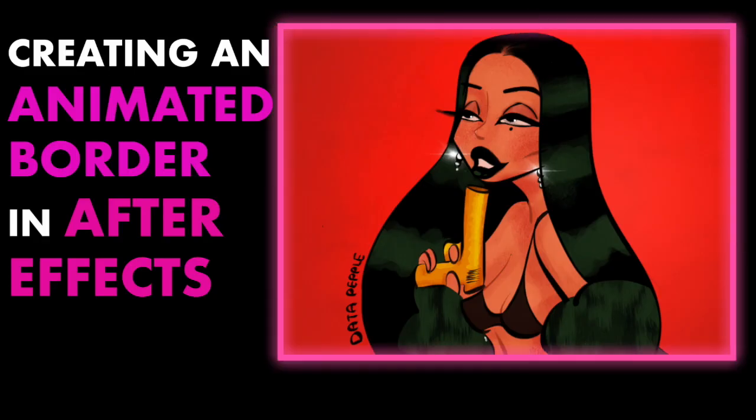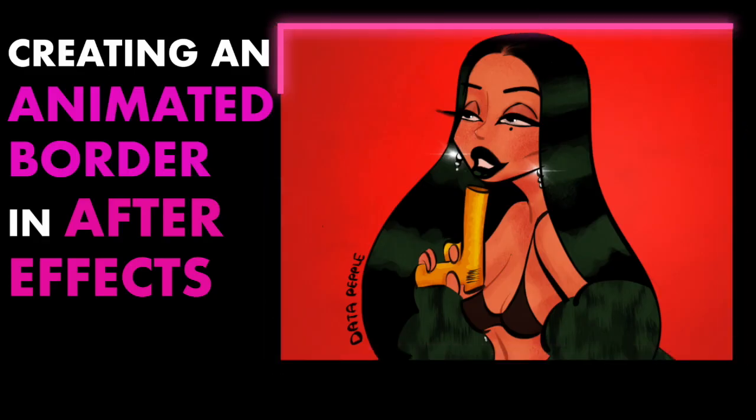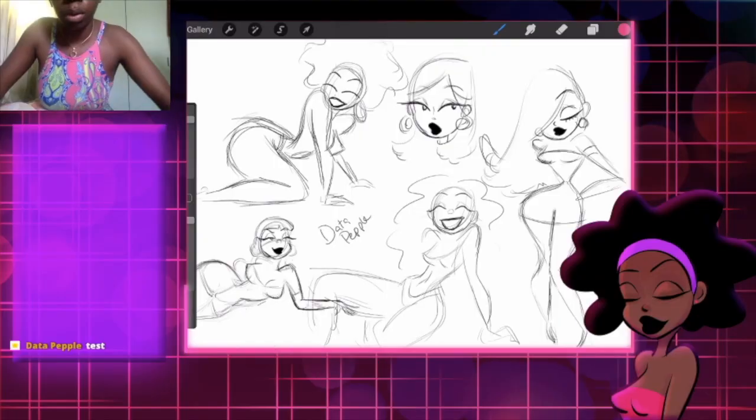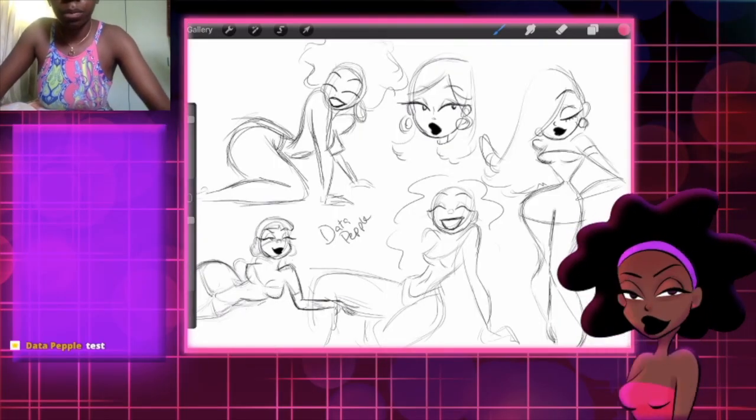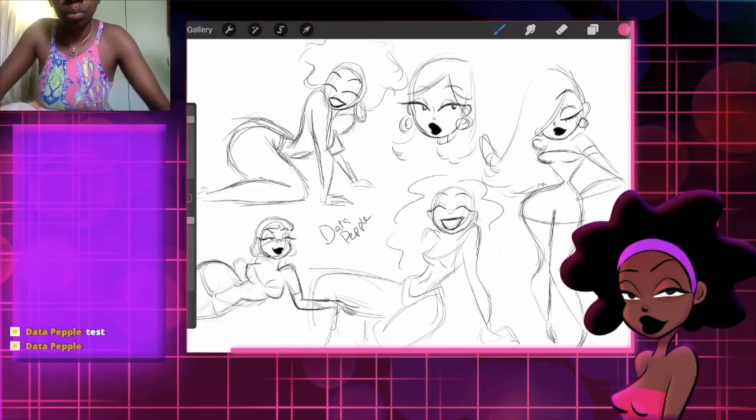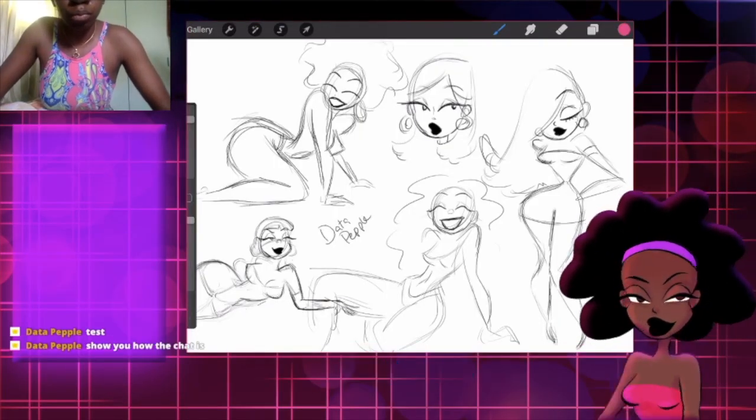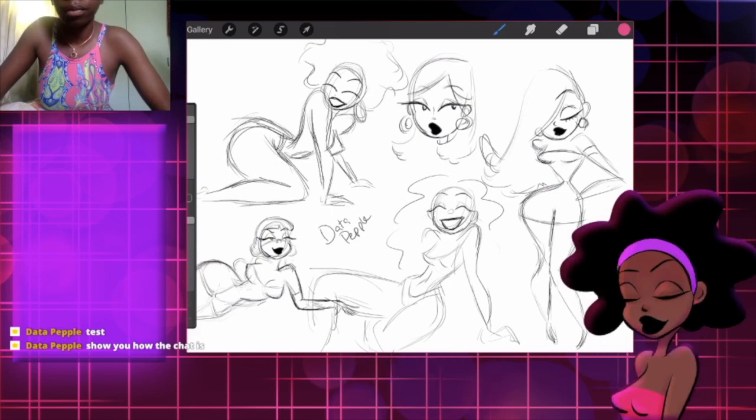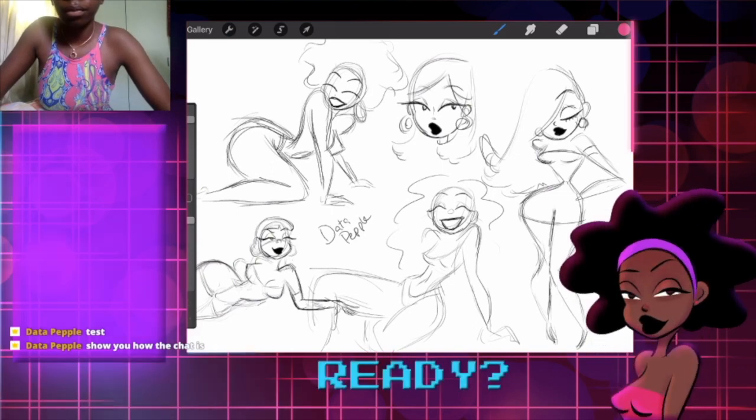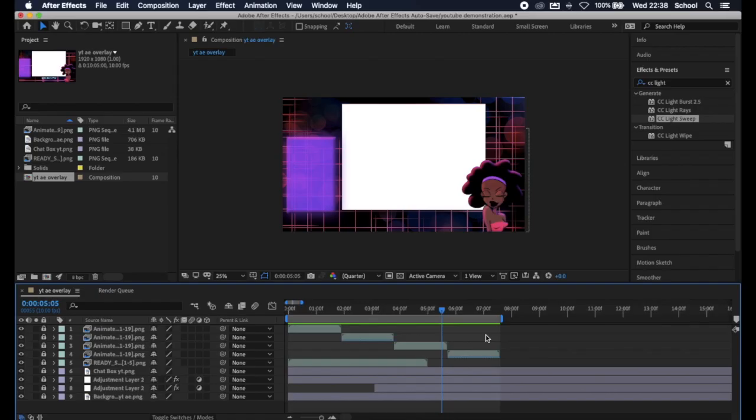Hey there guys, welcome to a mini video. In this video I'm going to be talking to you about how to create an animated border in After Effects. So let's get started.